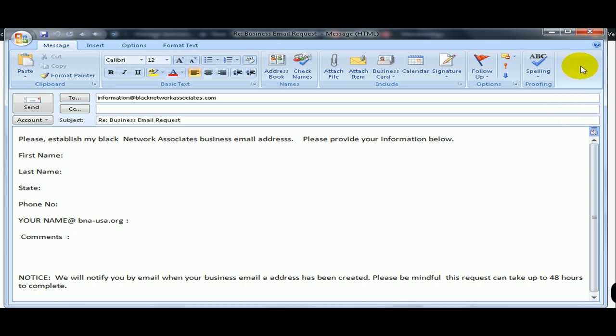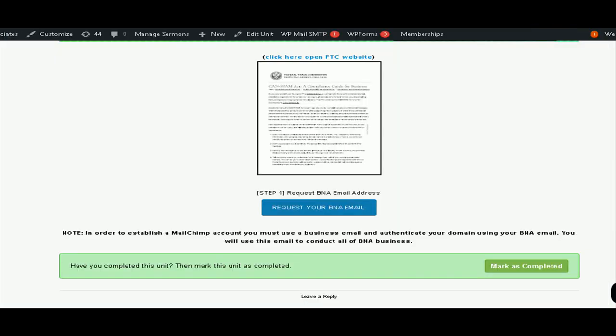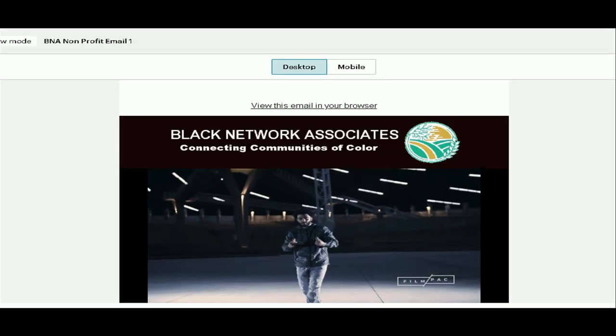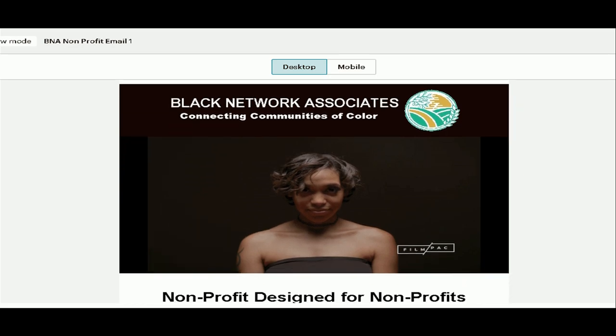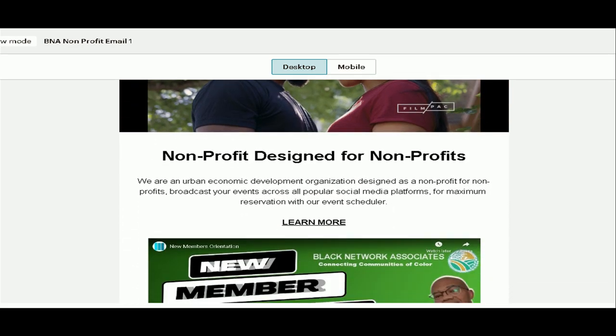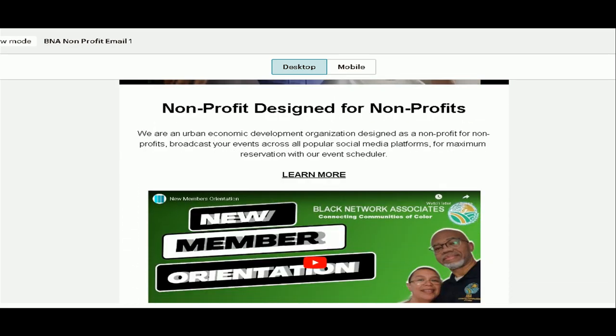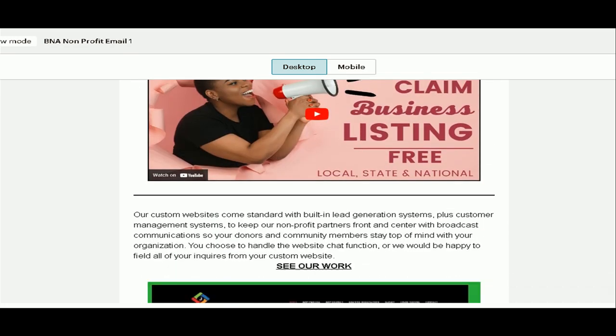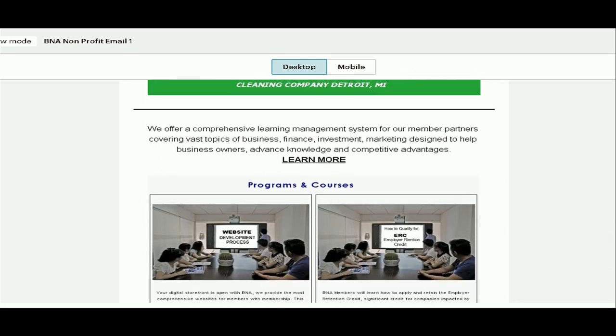By setting up your email address, it will allow you to conduct all of your business using your BNA email. If you start with MailChimp, which is optional but highly recommended, we will provide email templates for you to use that get high interest and conversion to clients. What's nice is that if you decide to continue, you will already be set up to move to the main email marketing course. Click the link below to request your BNA email. I will explain how to set up your email and MailChimp account on the next segment. Click complete and I will see you soon.